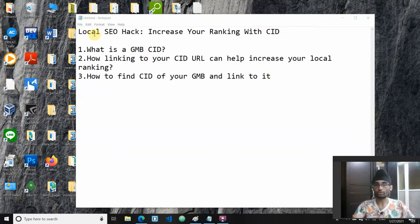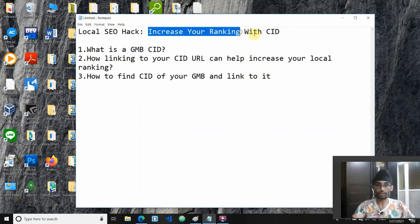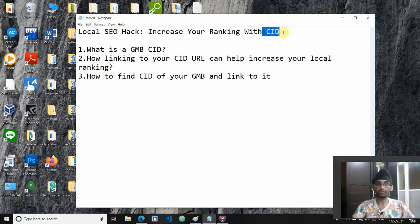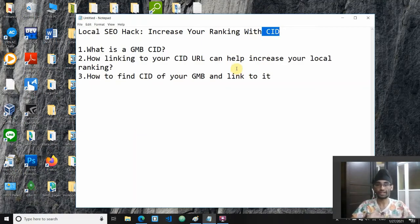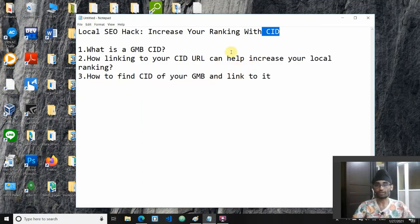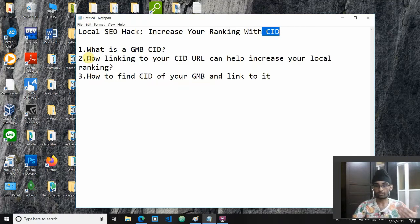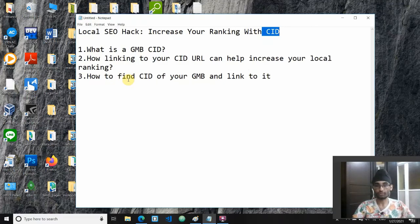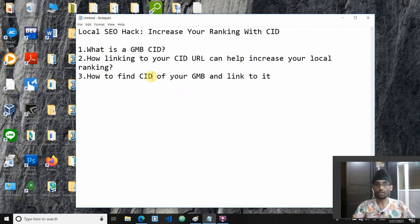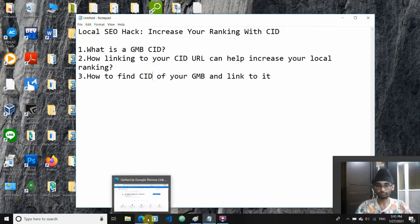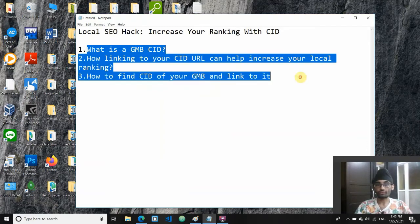This hack will help increase your local SEO ranking with the help of CID. I know many of you have heard about CID and all the buzz around it. In this video I'm going to explain everything you need to know about what is the GMB CID, how linking to it will actually help increase your local ranking, how to find your CID for your GMB, create a CID URL, and ultimately how to link to it properly. So without further ado, let's dive right into the details.